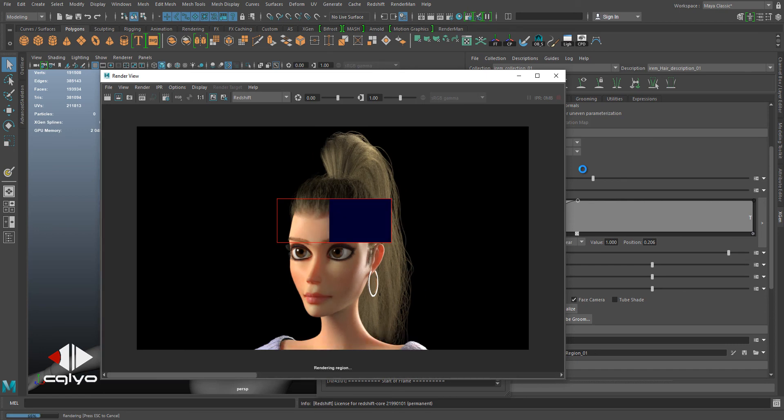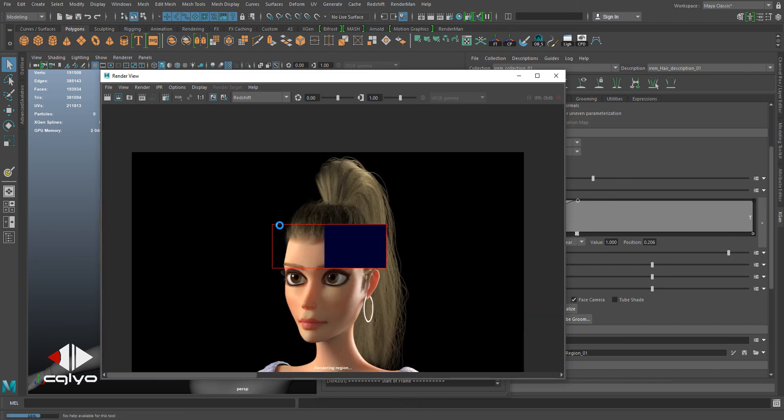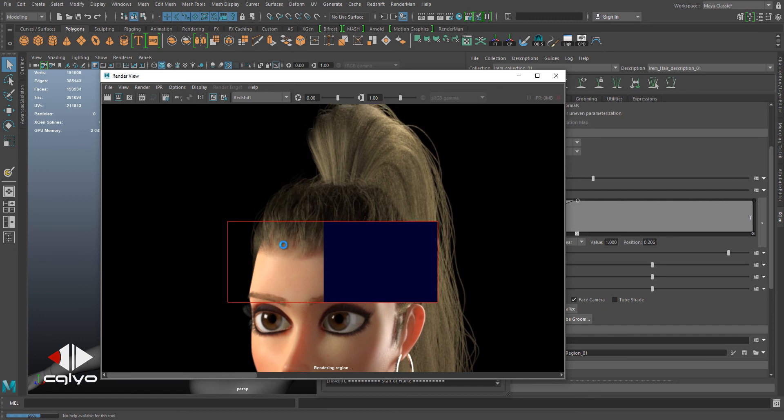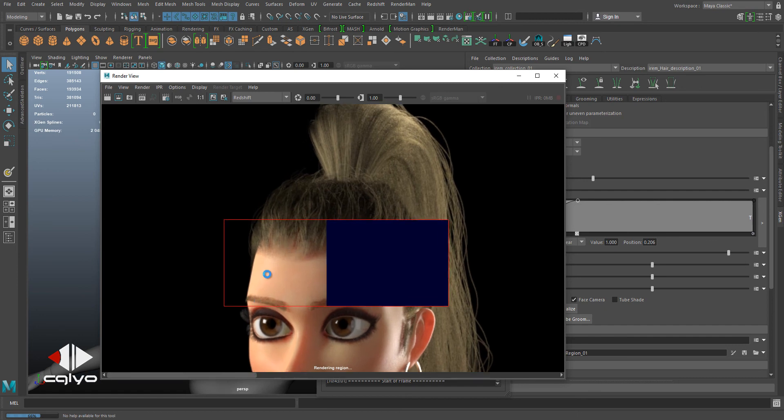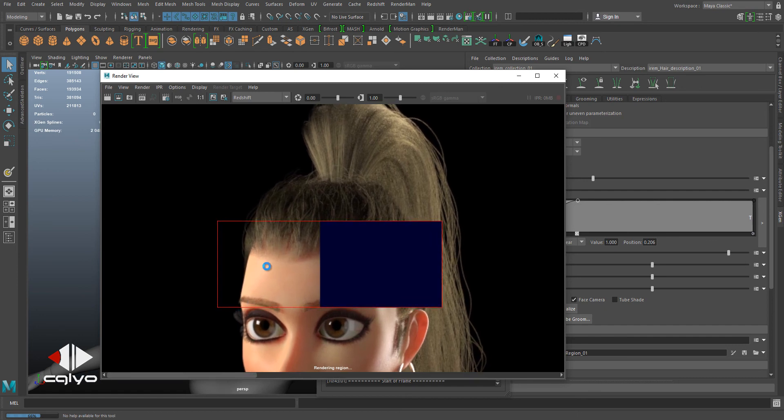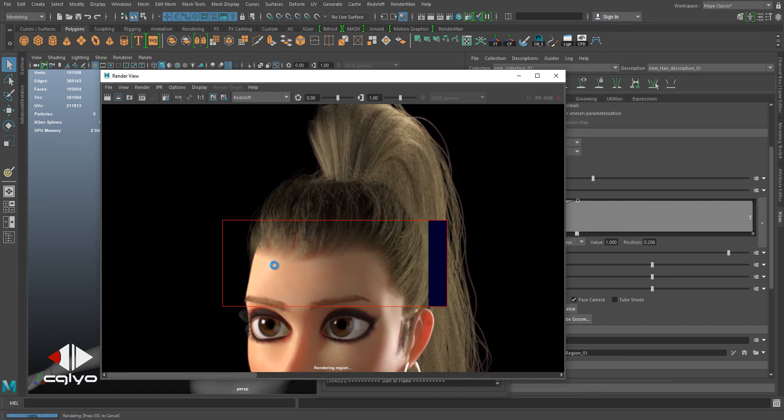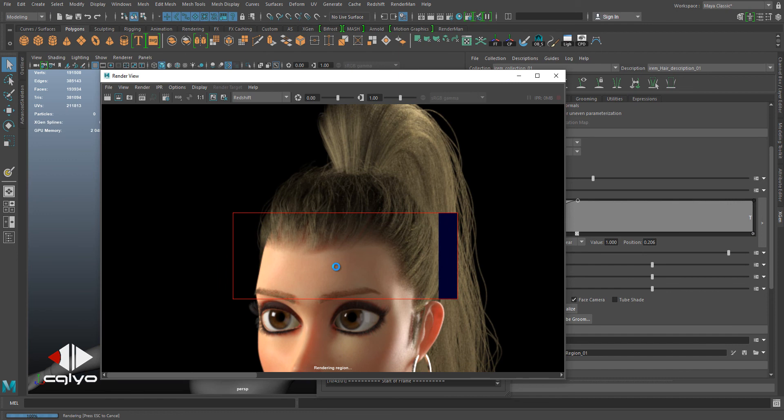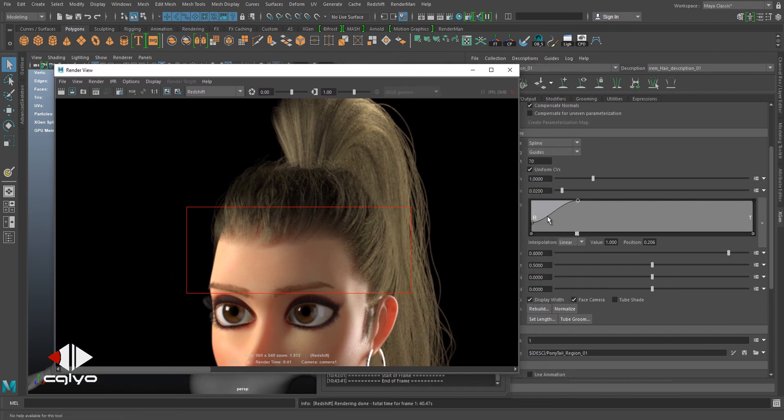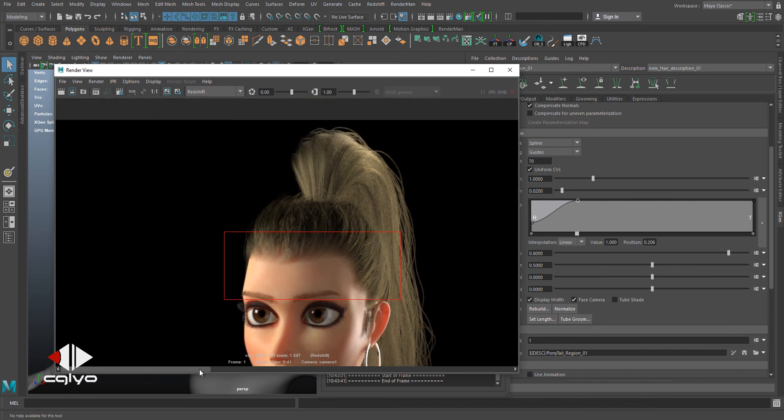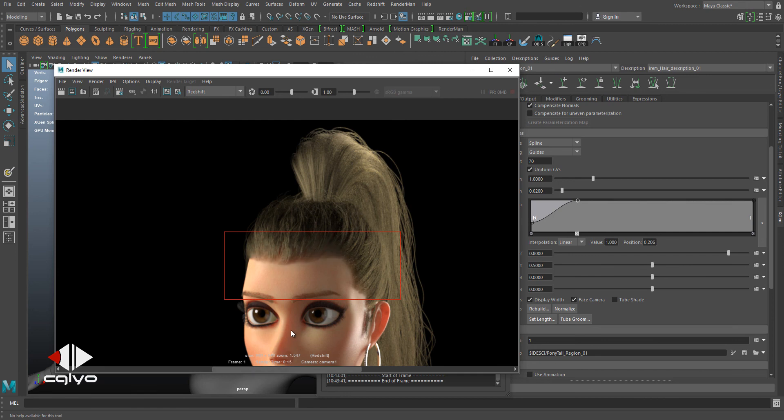As you can see now, it's fading really smoothly into the head. Whenever you are trying to do this kind of hairstyle, always remember to adjust the width of the root. It will give you a more natural look to your hairstyle. As you can see the difference, and it didn't take any extra time to render it out, just the same.